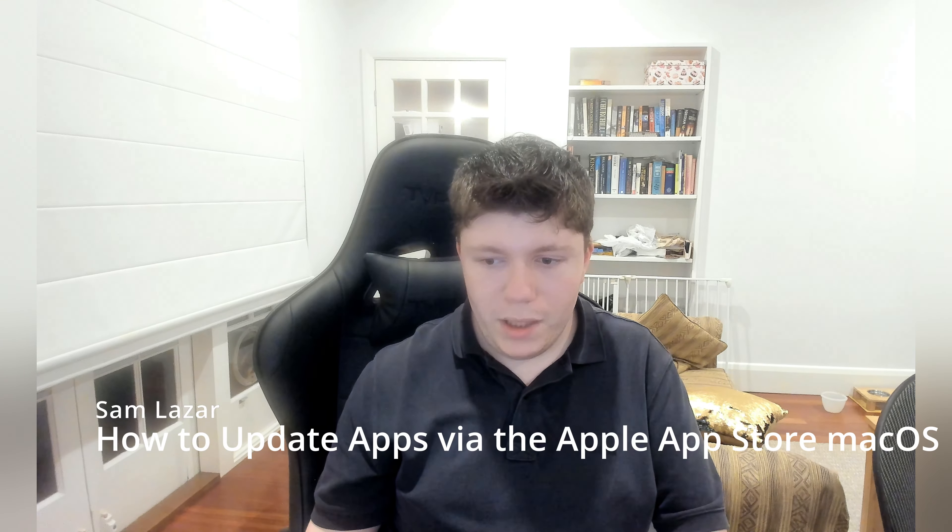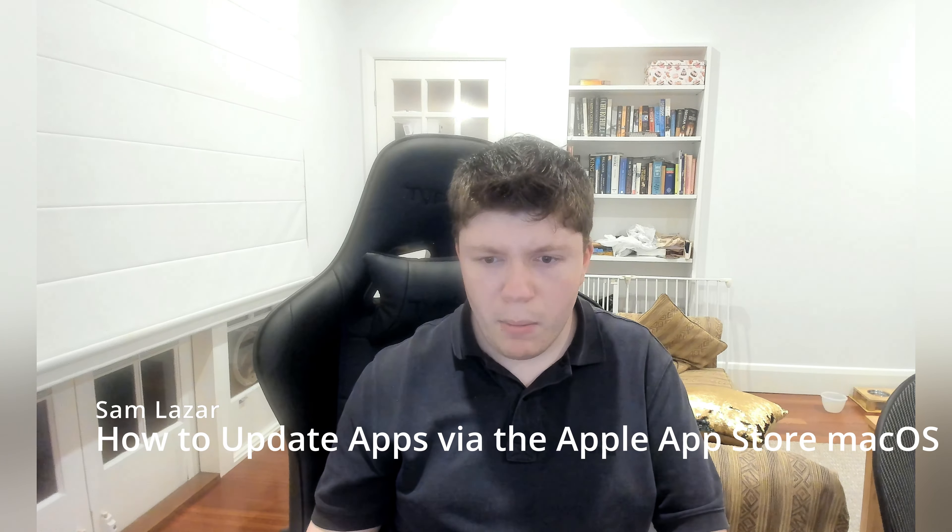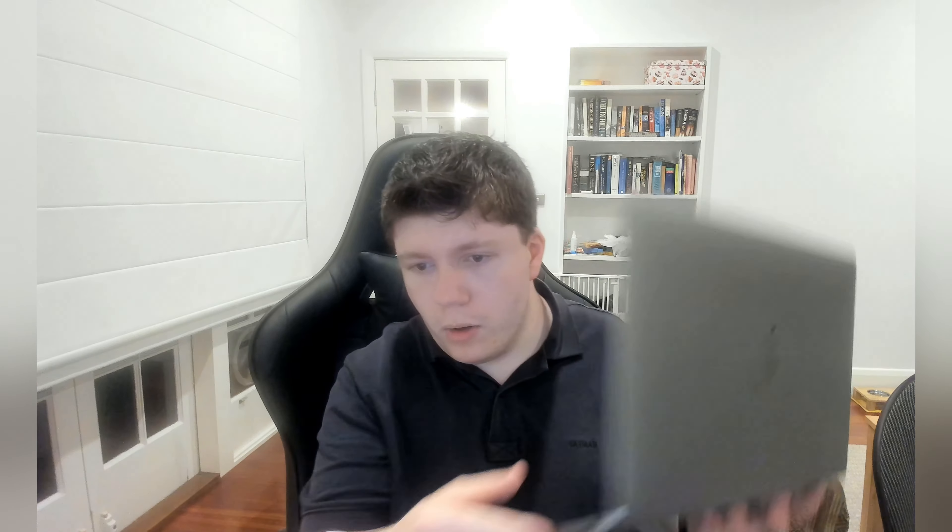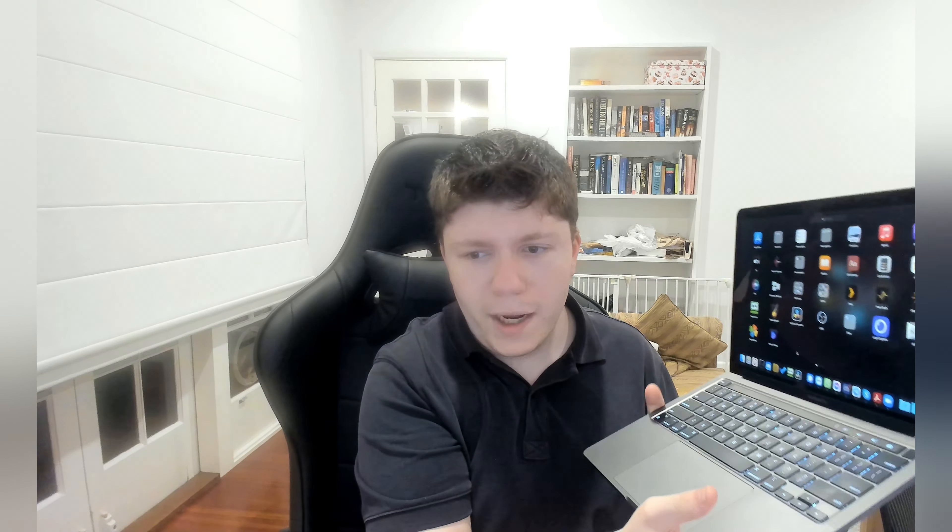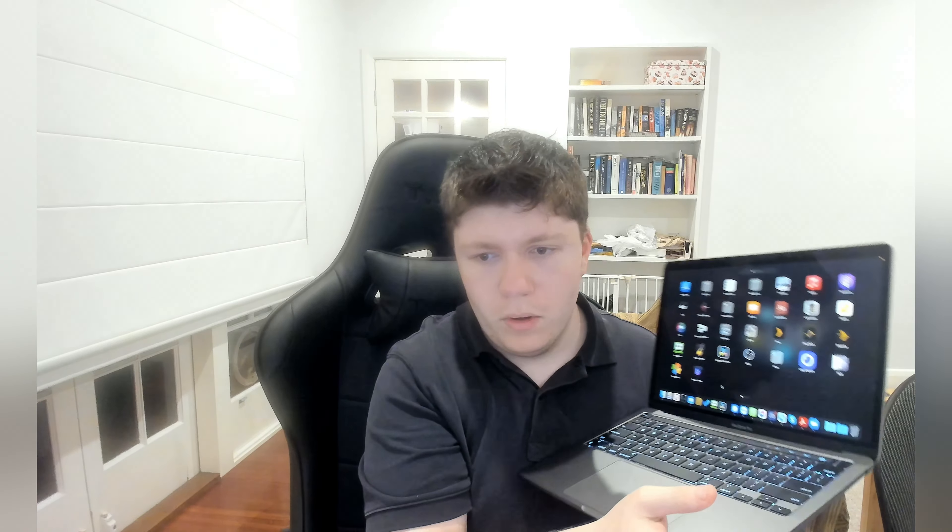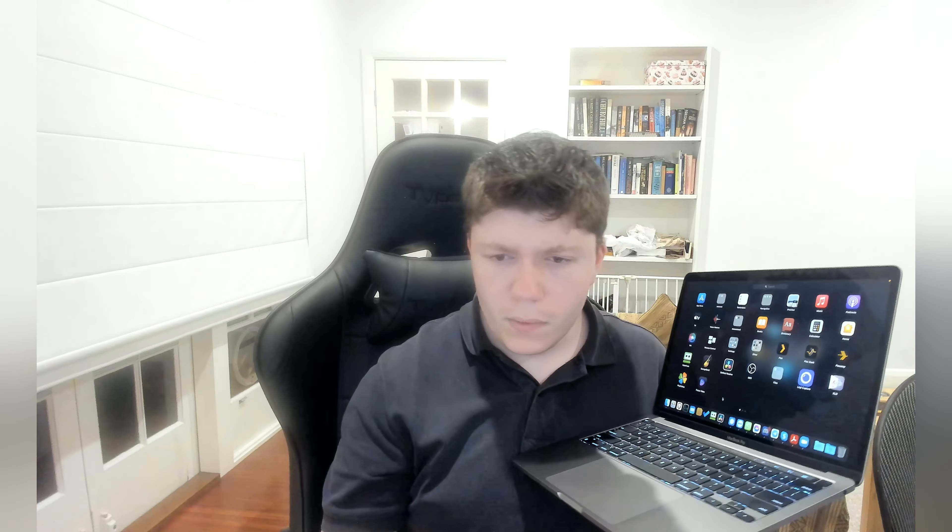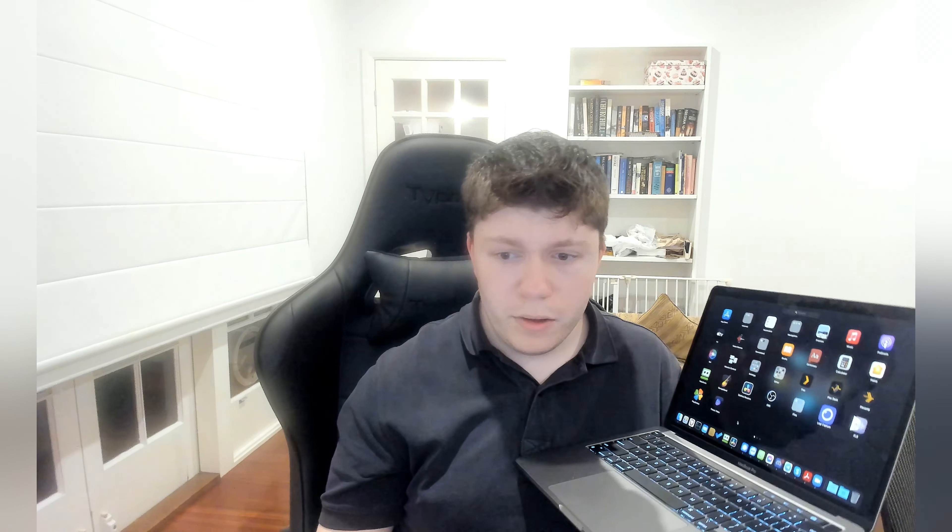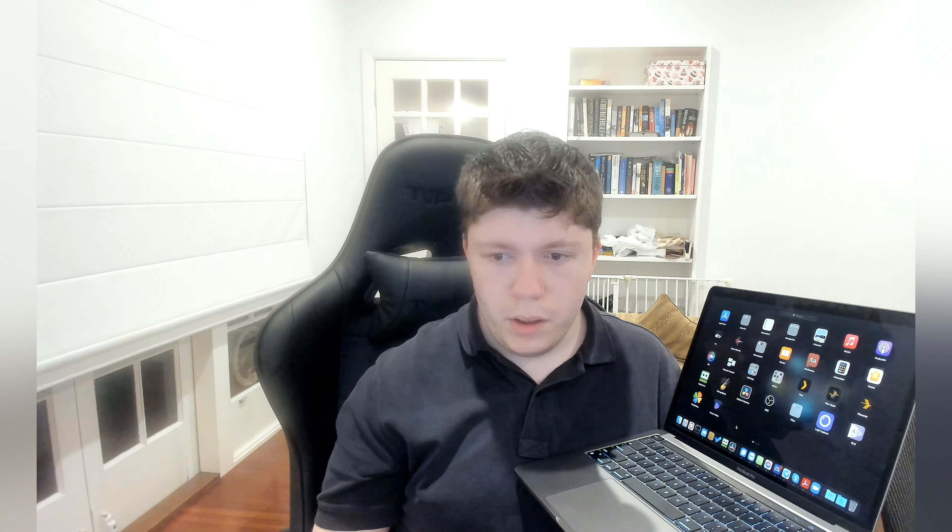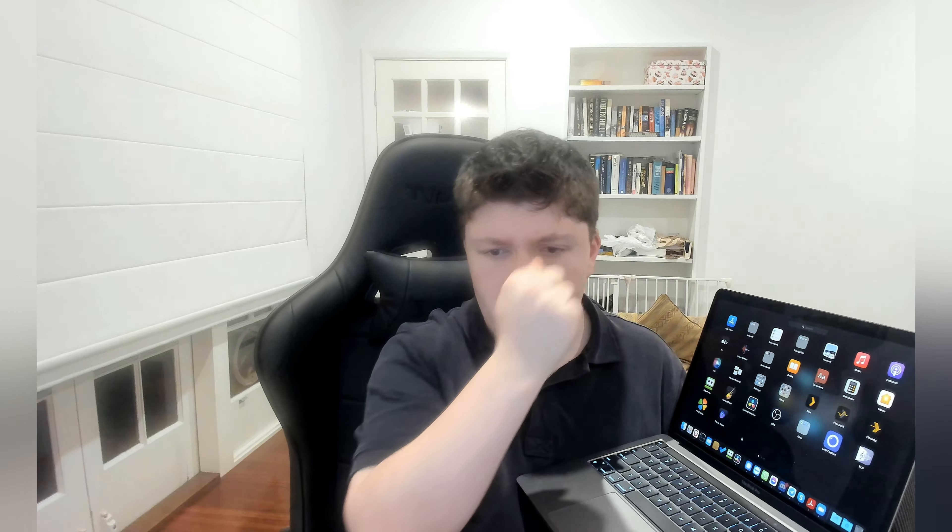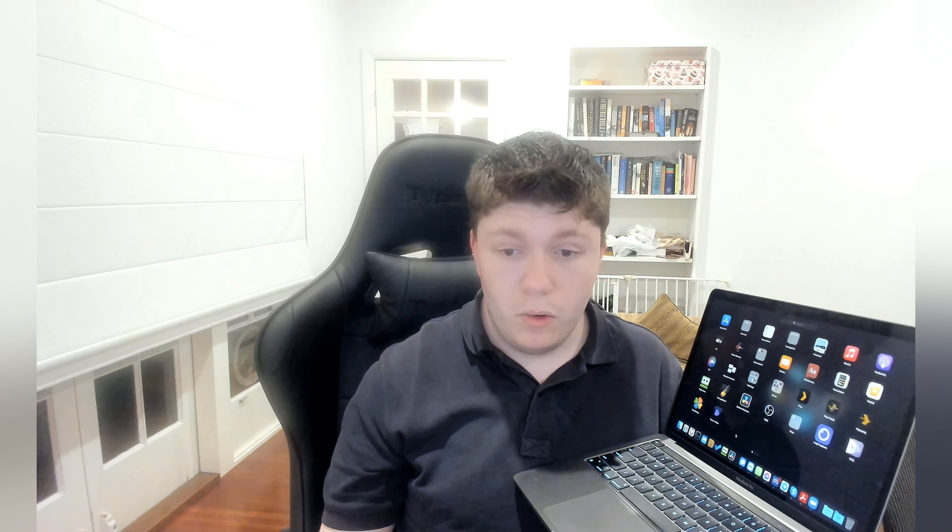Hi everybody, it's Hamlet here with Hamlet Tech and I'm going to show you how to install applications on macOS from the macOS App Store. It's pretty straightforward. All you need to do is go to the Apple or macOS App Store.